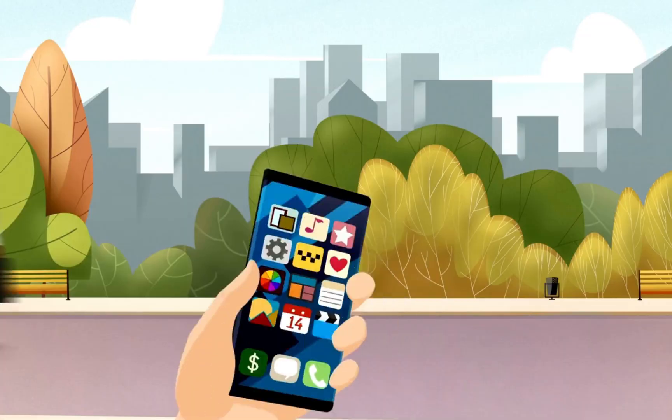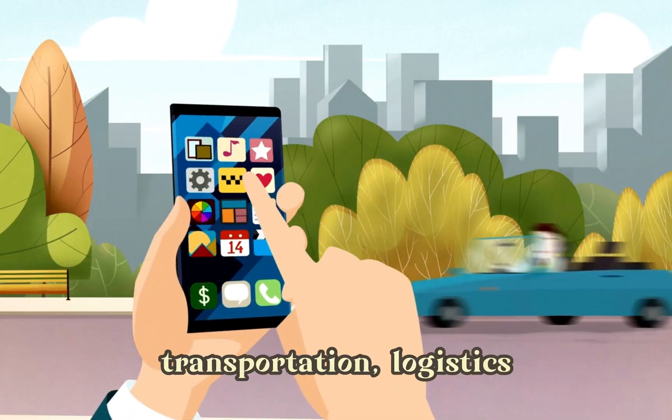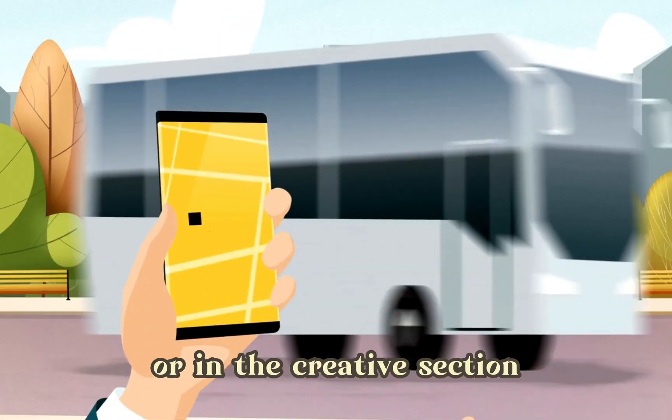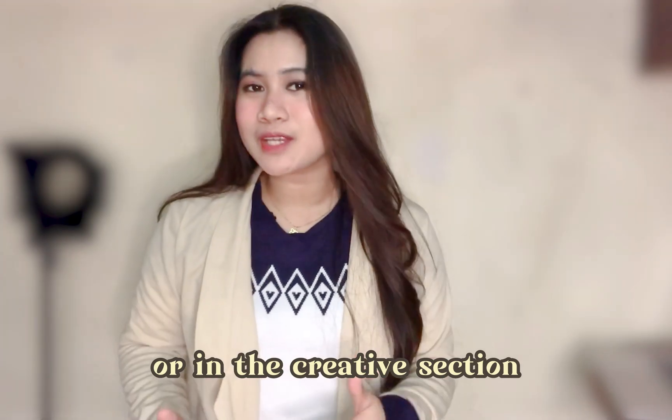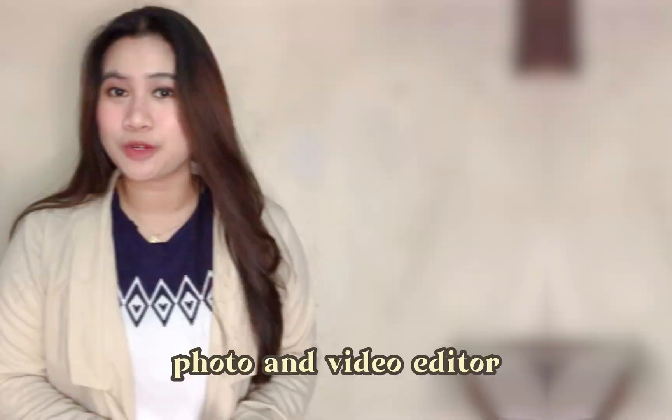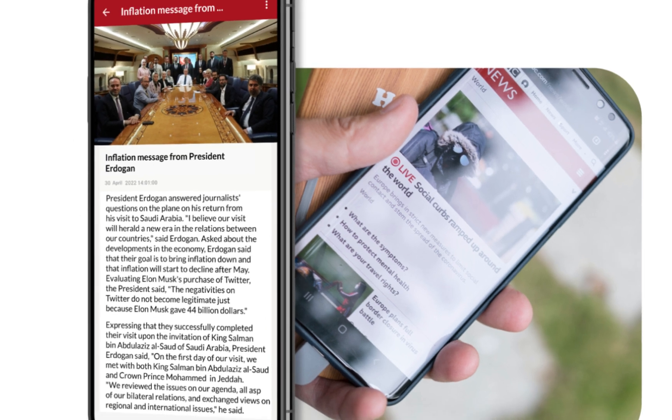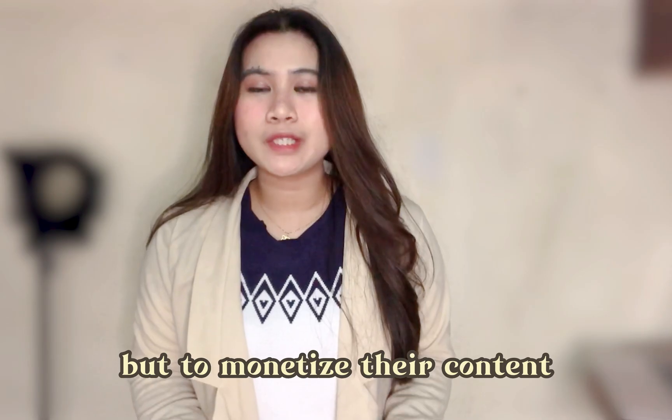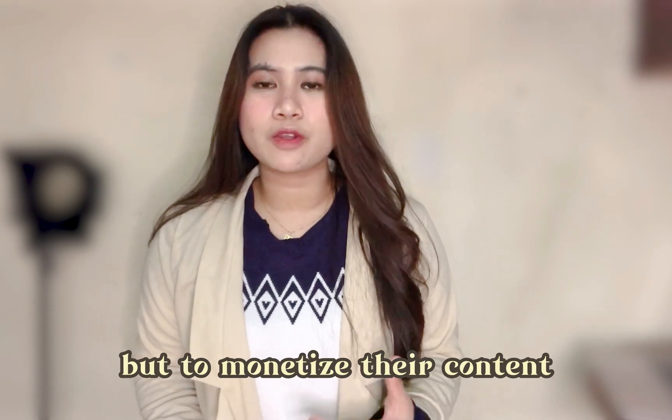In case Mobile Roller would create future updates or if I'm to suggest a new module, I was thinking to create a more complicated mobile app which is always in demand, like for example transportation logistics, or in the creative section photo and video editor. But again, it's a decent app builder especially for online stores and blogs who want not just to build authority but to monetize their content. So I would rate it a 4 over 5.